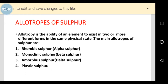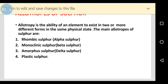Considering the allotropes of sulfur, allotropy is the ability of an element to exist in two or more different forms in the same physical state. For sulfur, the main allotropes are: rhombic sulfur (alpha sulfur), monoclinic sulfur (beta sulfur), amorphous sulfur (delta sulfur), and plastic sulfur.